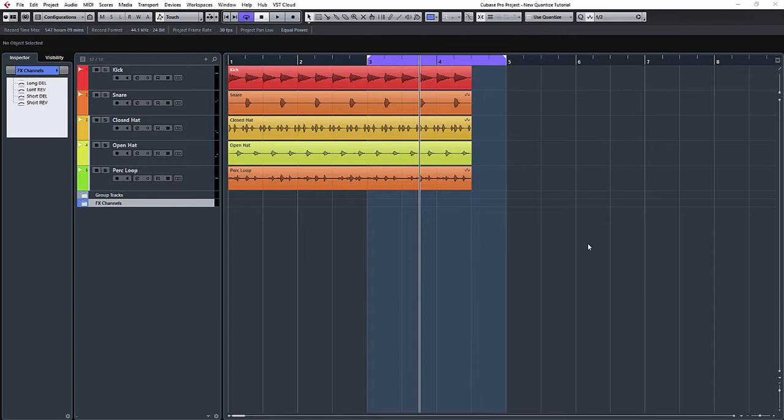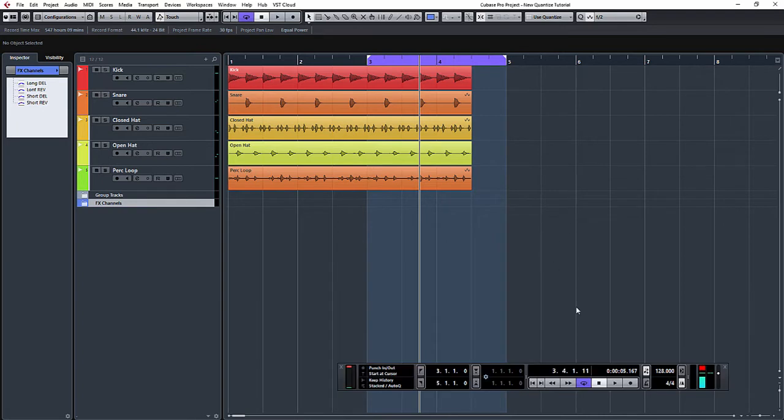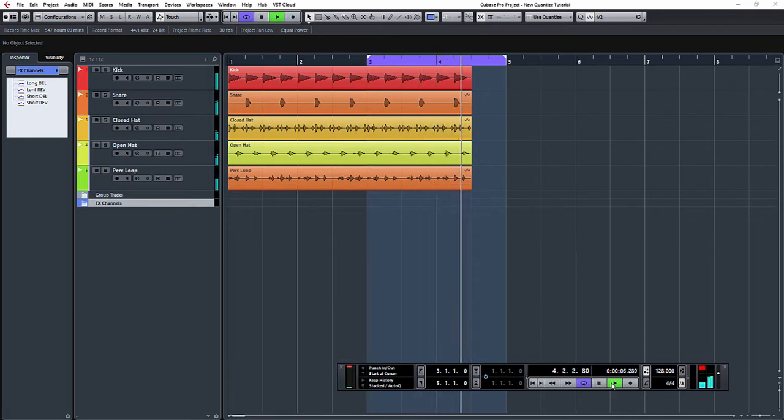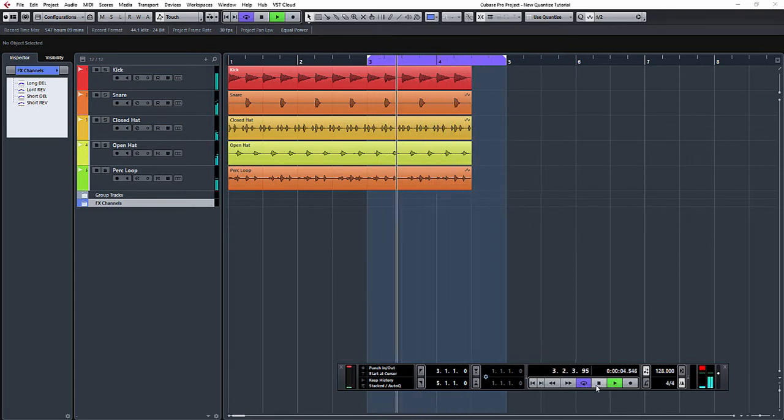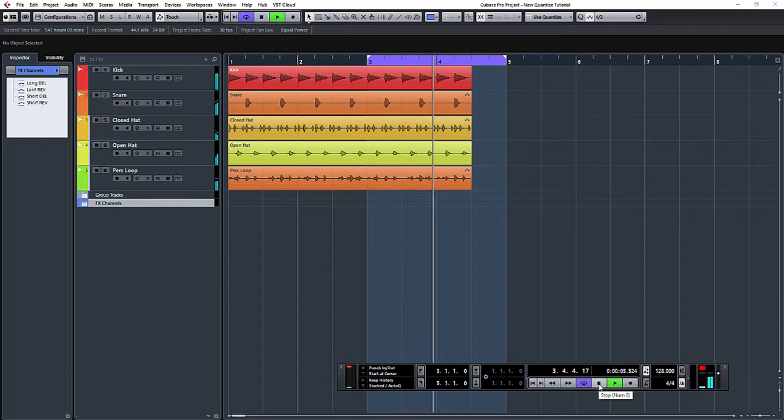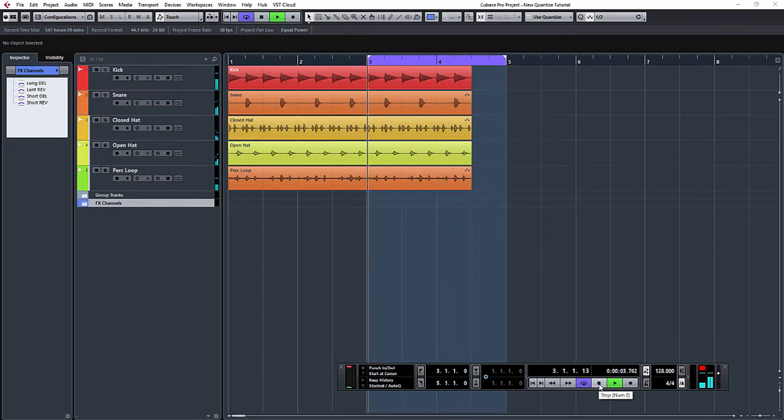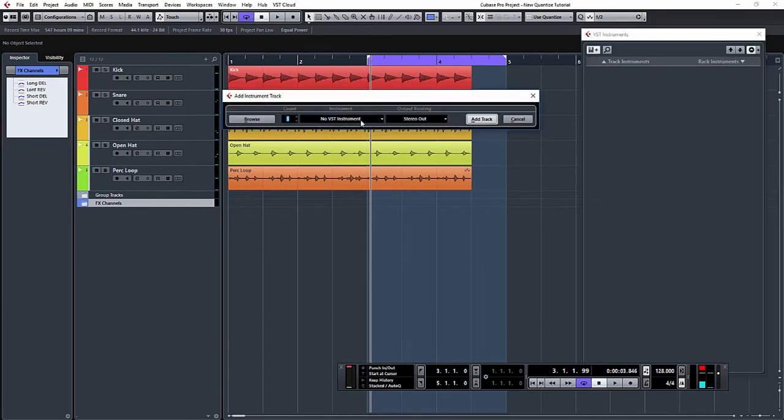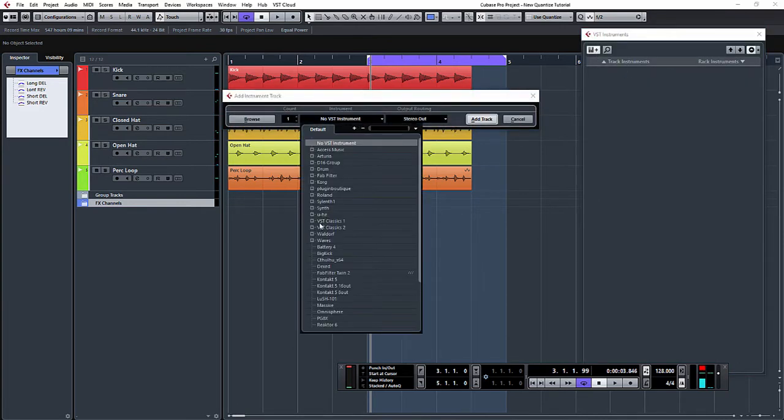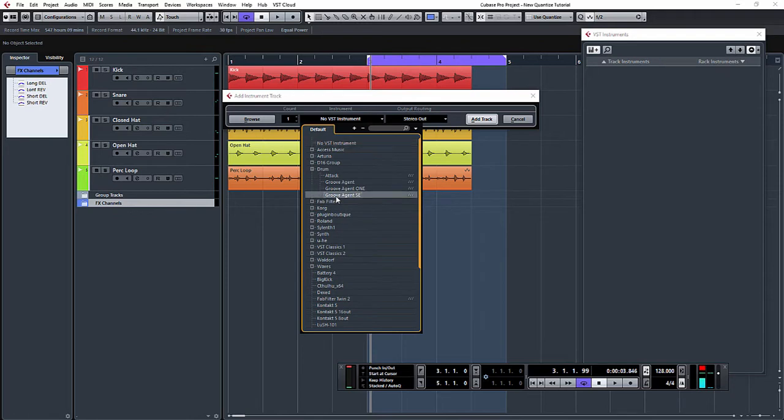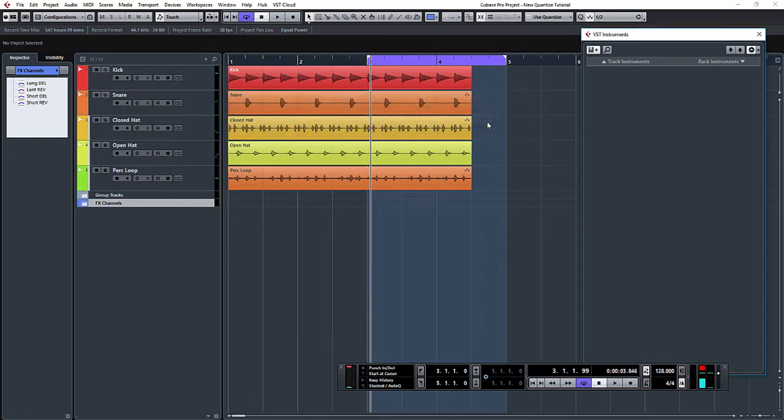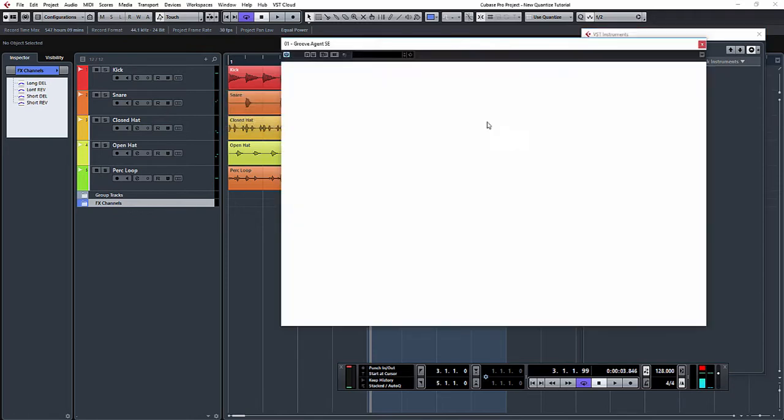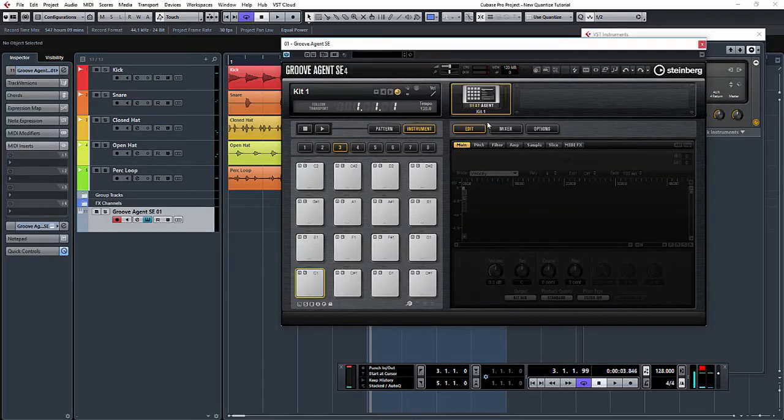We've got a little drum loop here, and at the end, this little blank section is where we're going to create a drum fill. What we're going to do is use Groove Agent for this. I'm going to create a VST instrument Groove Agent SC, and as you can see, there's no pads, no samples in Groove Agent SC—it's all just blank.